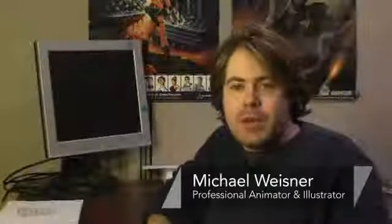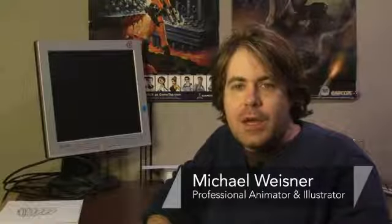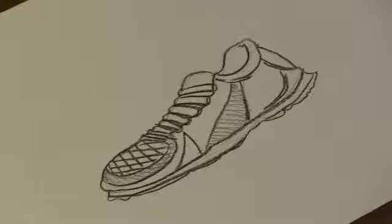Hi, I'm Michael Wiesner. I'm an animator, illustrator, and graphic designer, and today I'm going to show you how I draw a walking shoe. Let's get started.